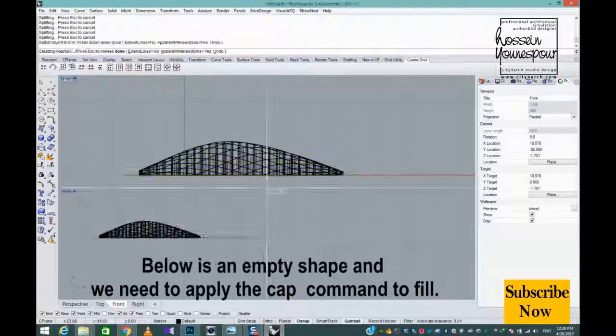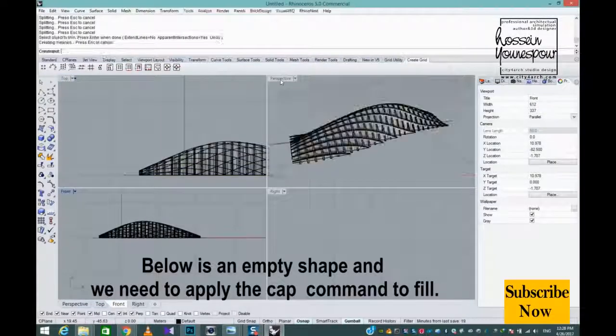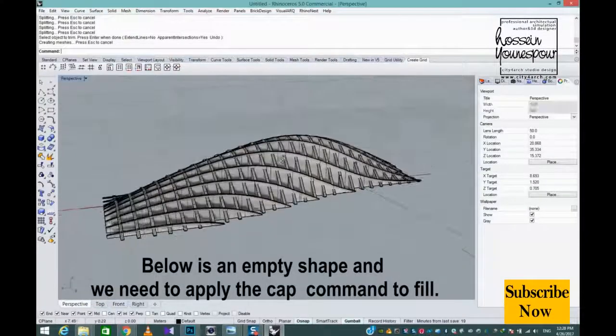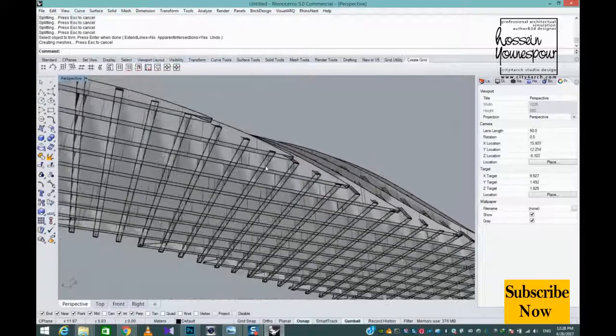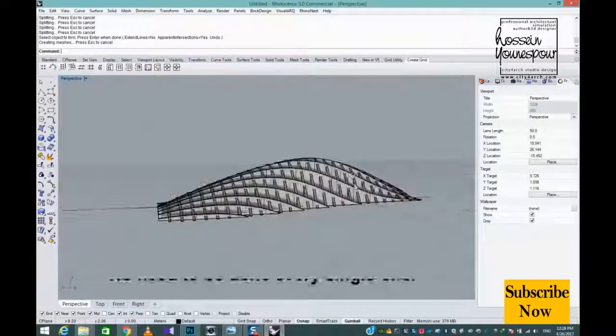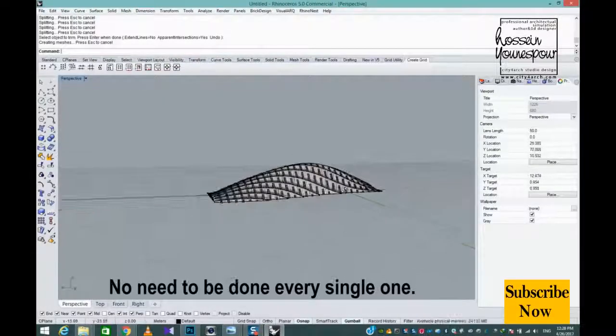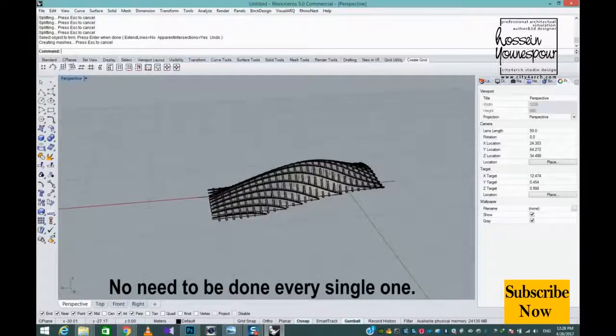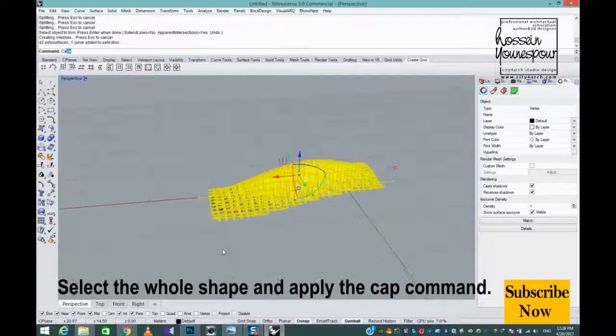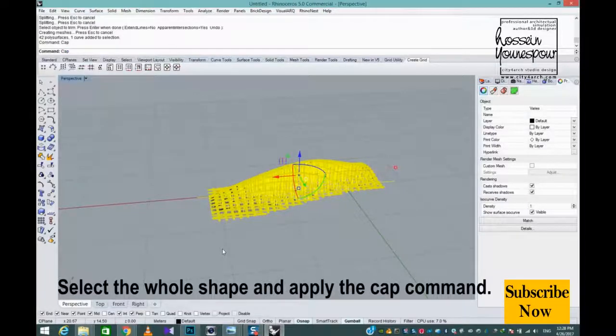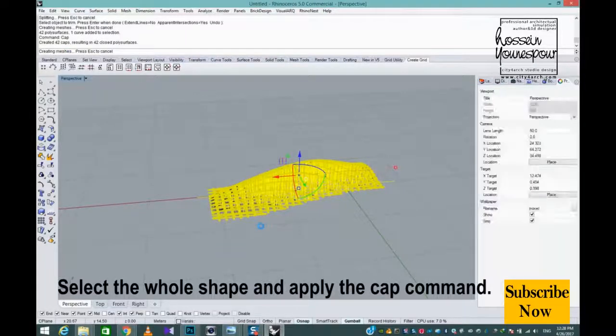Below is an empty shape and we need to apply the Cap command to fill. No need to be done every single one. Select the whole shape and apply the Cap command.